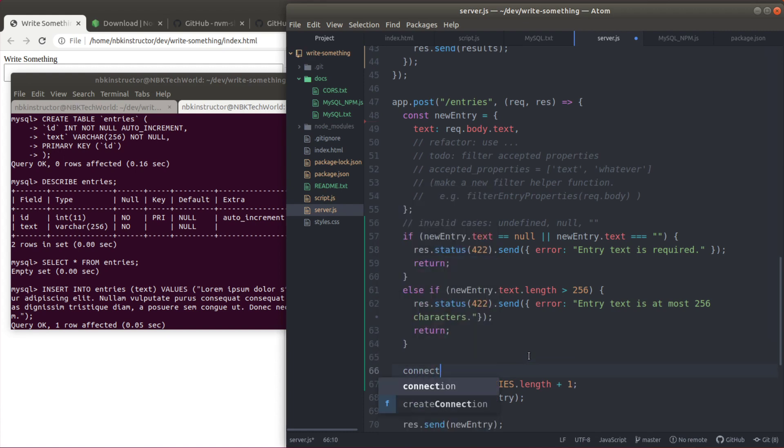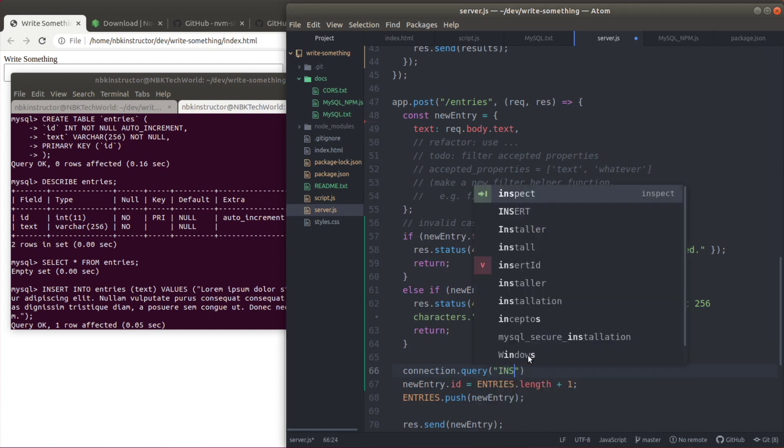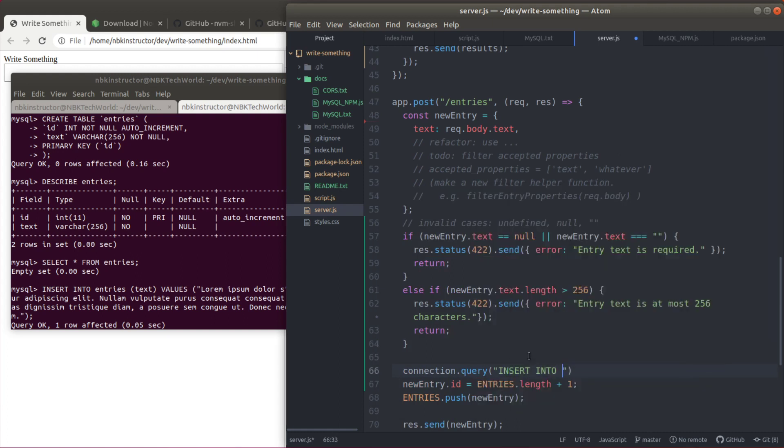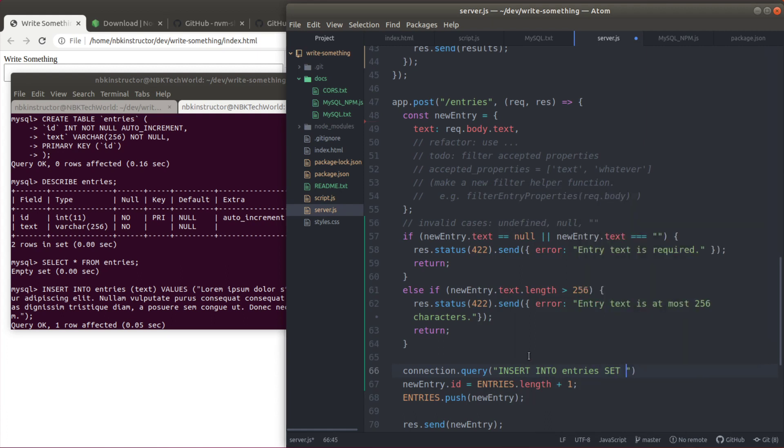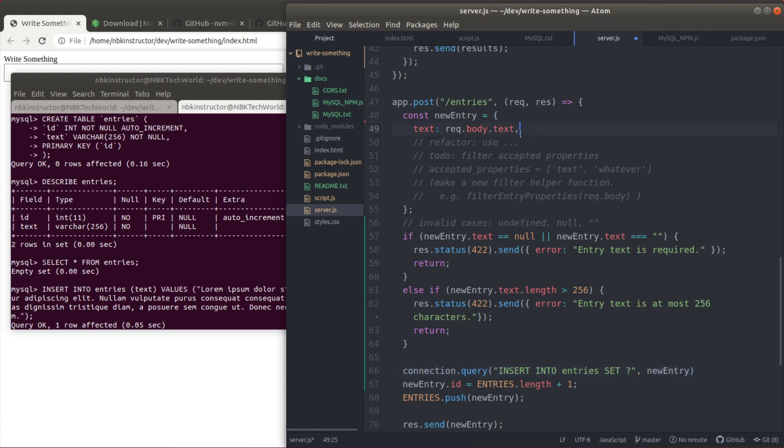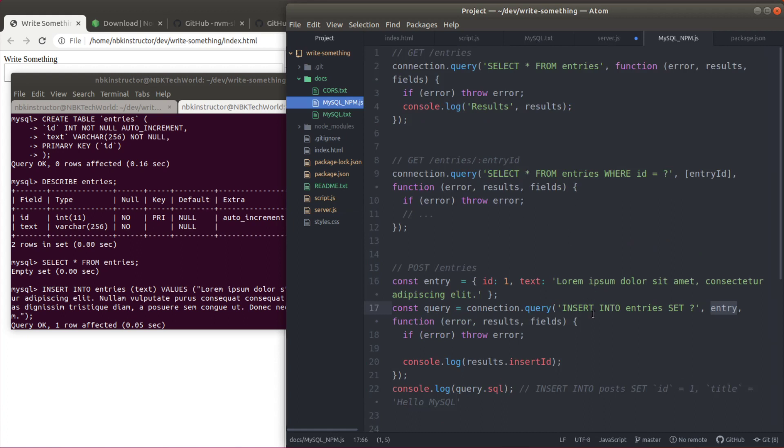We are going to call connection.query. What is the query here? Insert into the table entries, set question mark. Because the question mark will be the placeholder for the things we want. And you can pass the actual object new entry here. That contains the text field in this case. It could have any more other fields. And then we can have a callback here. And I think the first is the error. Let me see the notes. First is the error, results and fields.